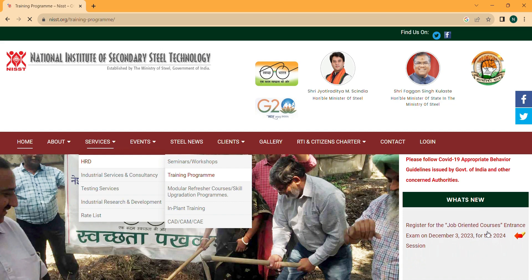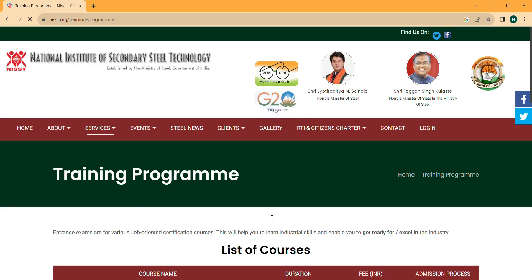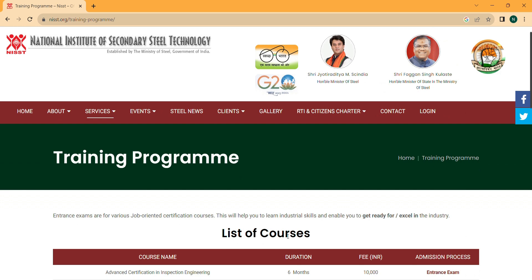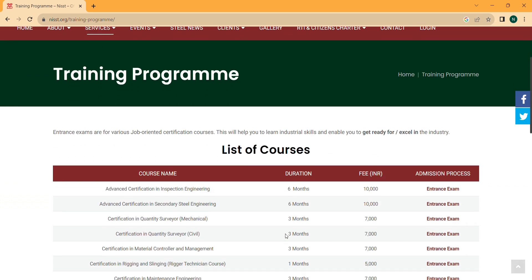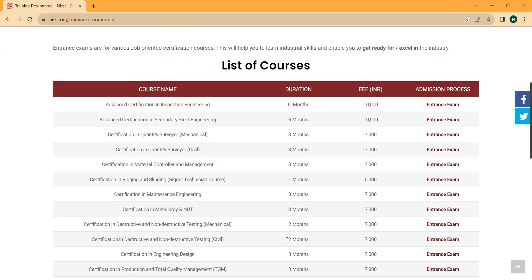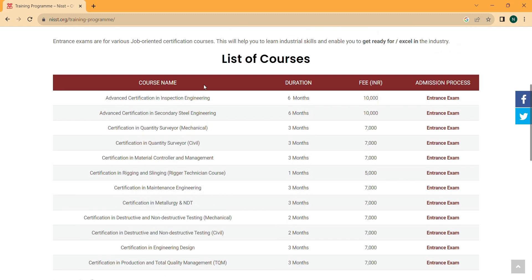Course details are given here. The training program page is open with a list of courses. These courses are for all types of candidates — whether they are minimum 10th pass, 12th pass, diploma, ITI, degree, or B.Tech — anyone can apply for these courses.